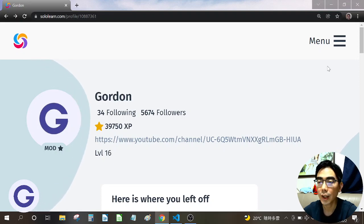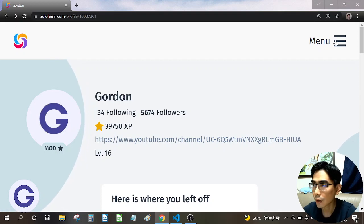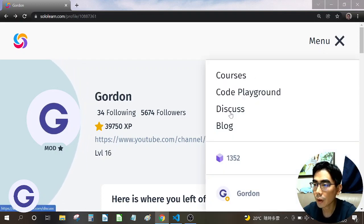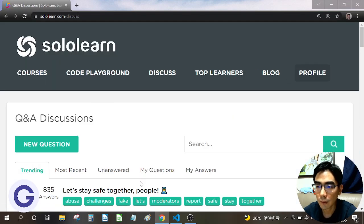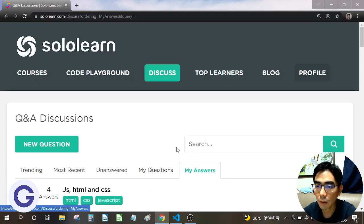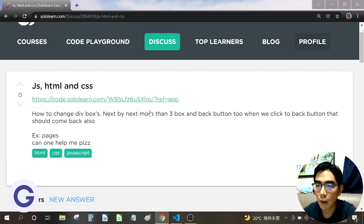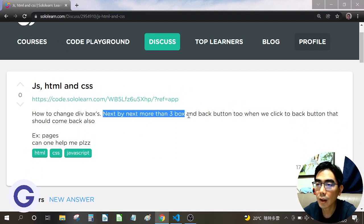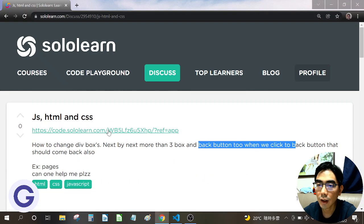Welcome back to Gordon's channel. In this video, I am going to help a solo learner. I have to go to the discussion session of the solo learner, and here I have found an interesting question — the most recent one. This is his question: he wants to add a next button and a back button. Let's look into his demonstration.